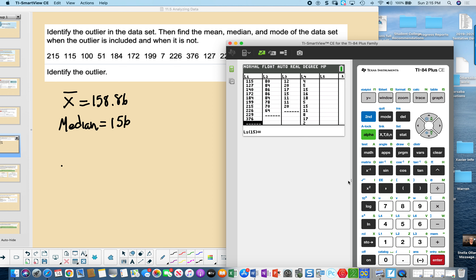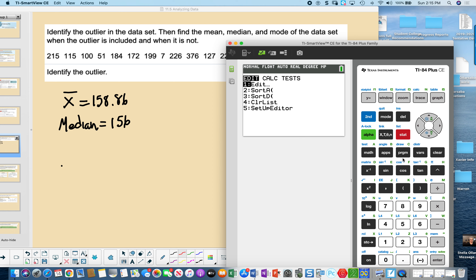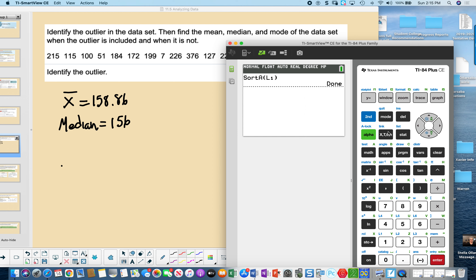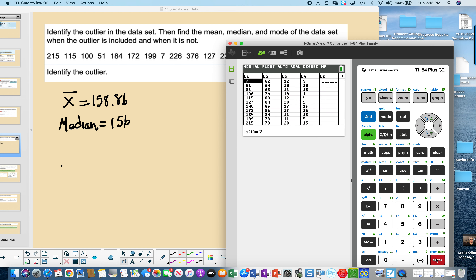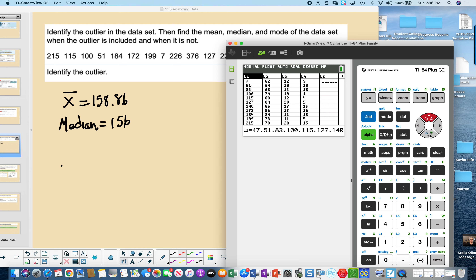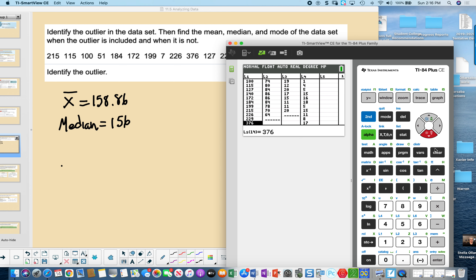To figure out the outlier, it's a good idea to sort your data. Go to STAT, press 2 to Sort, choose List 1, press 2nd and key number 1, then press Enter. Now the data is sorted. You can see the smallest value is 7, and it gets larger from there. The difference between 229 and 376 is over a hundred, so 376 is the outlier.